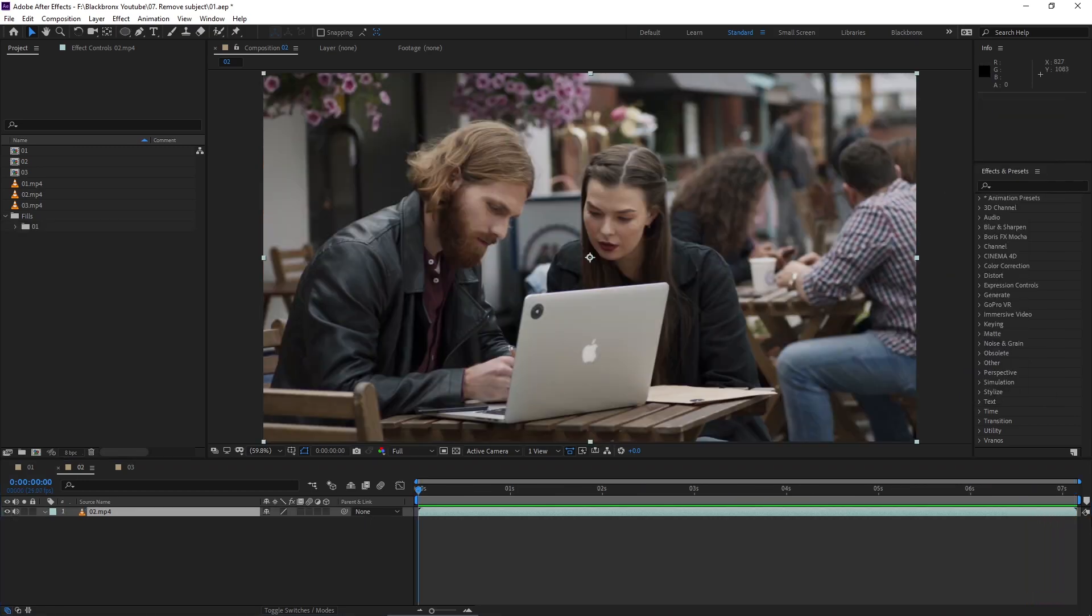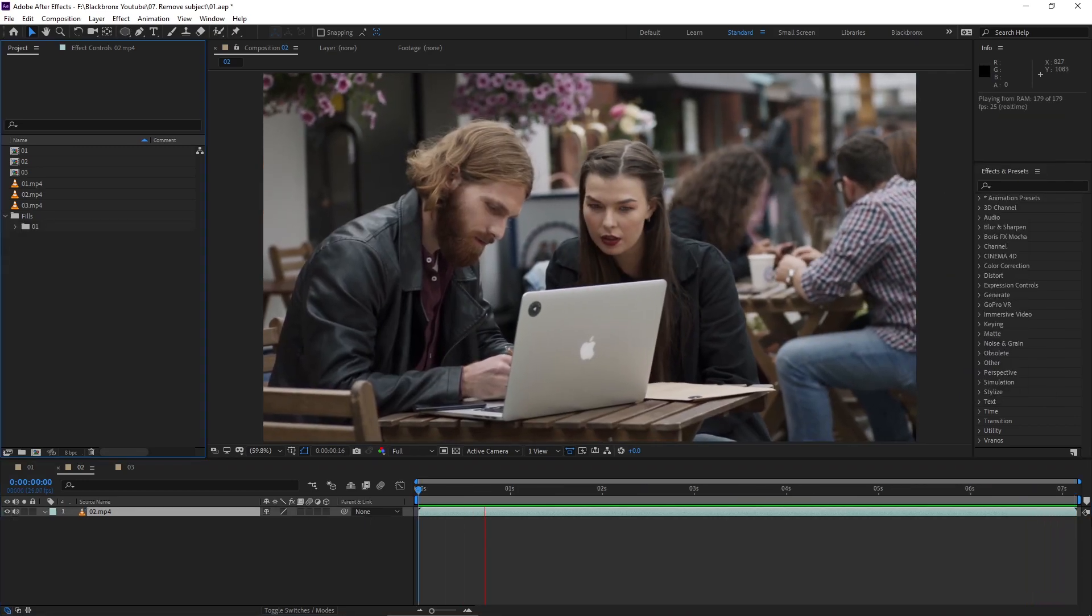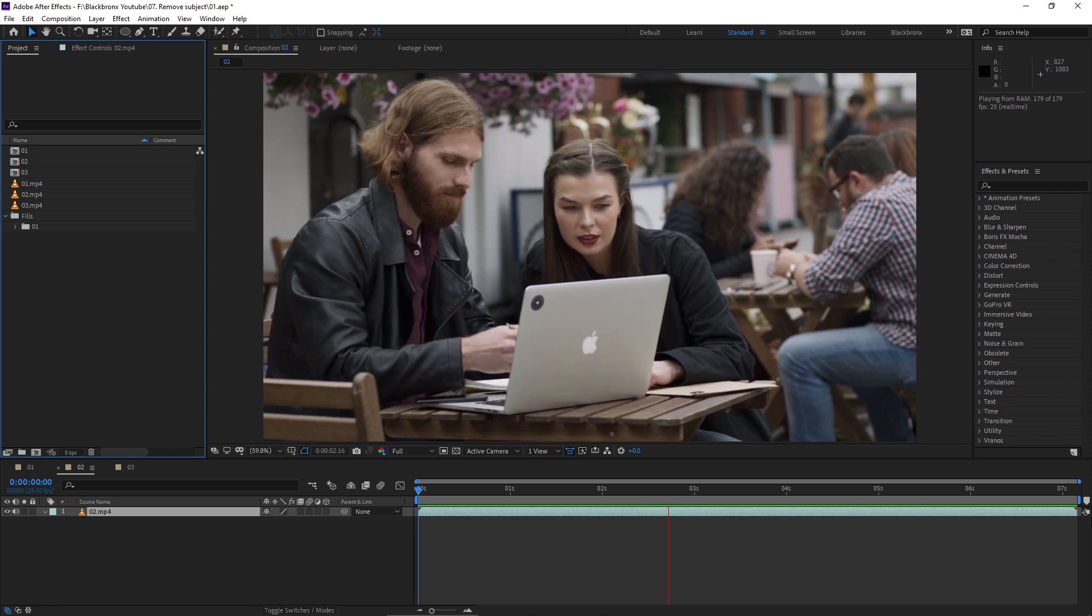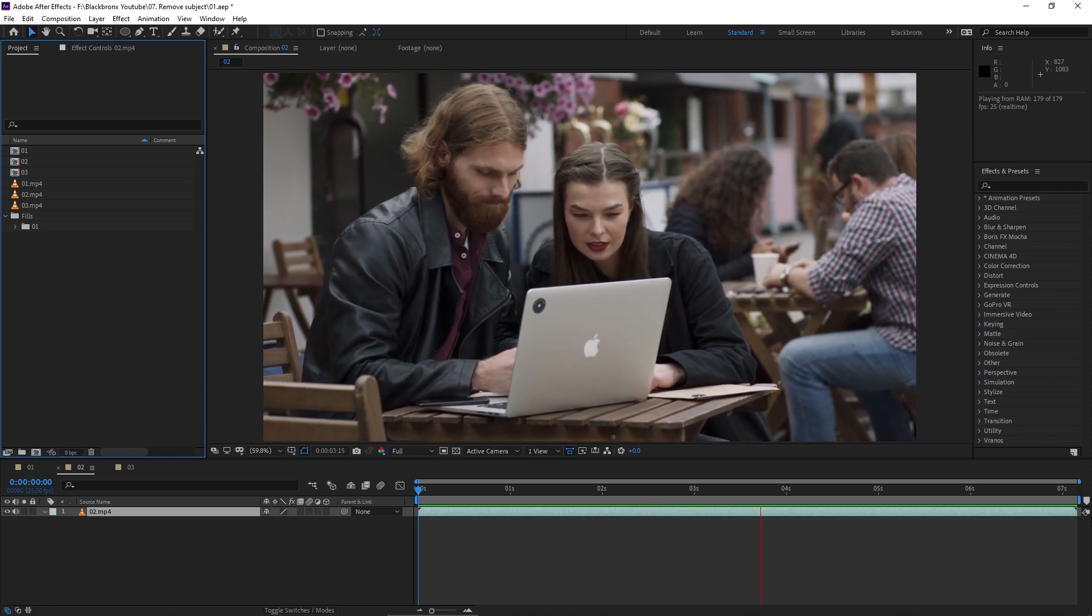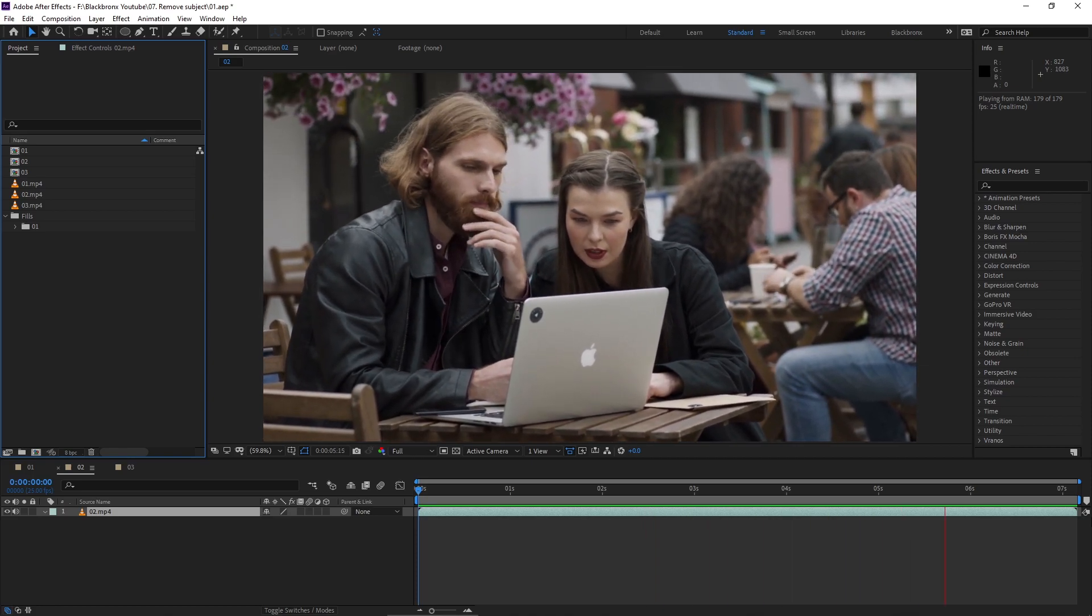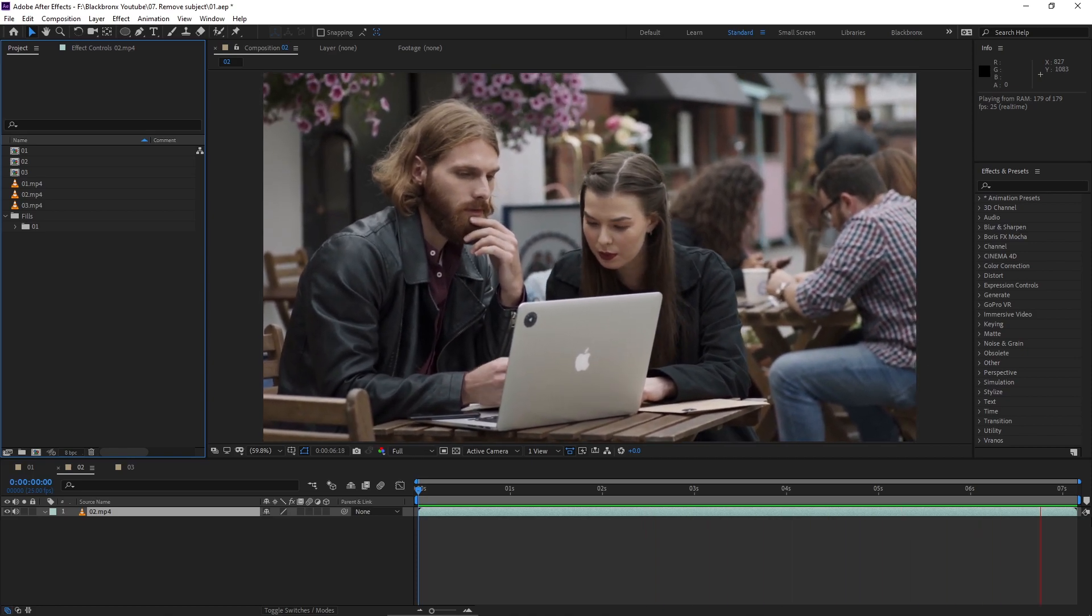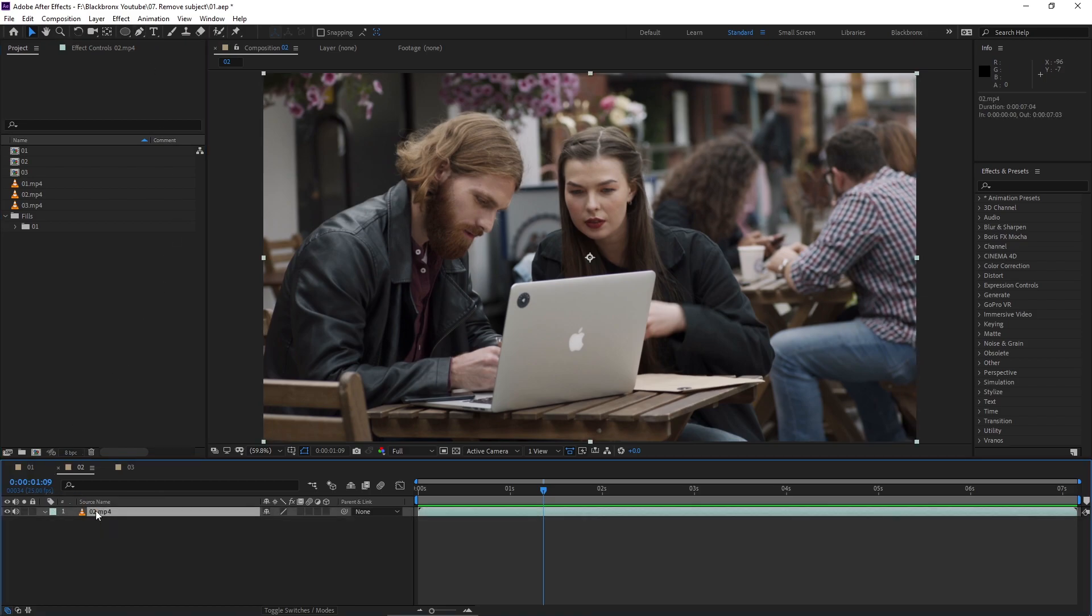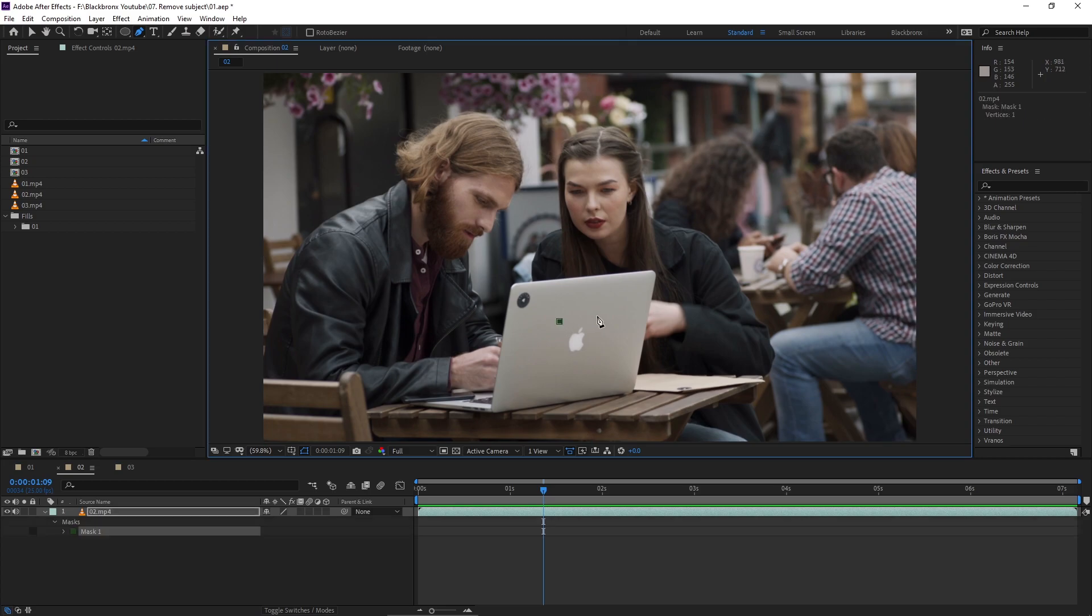Alright, let's try this method on another footage. This is a moving shot footage and I want to remove the Apple logo from the laptop. Here I'm going to draw a simple square mask around the subject. But before that you need to select the layer first. I'm going to use pen tool or hit G for shortcut and simply draw a square mask around the subject.